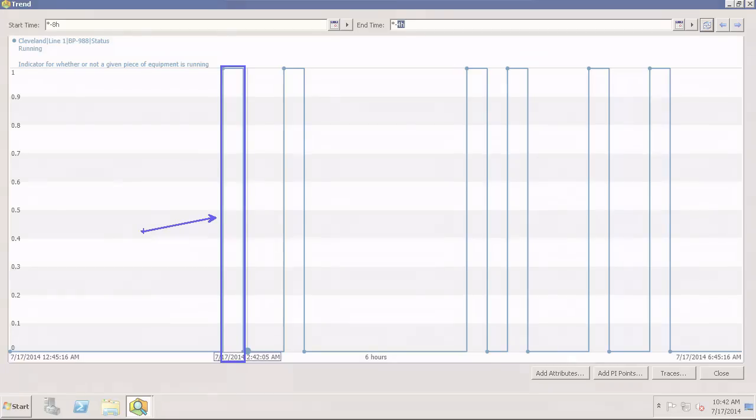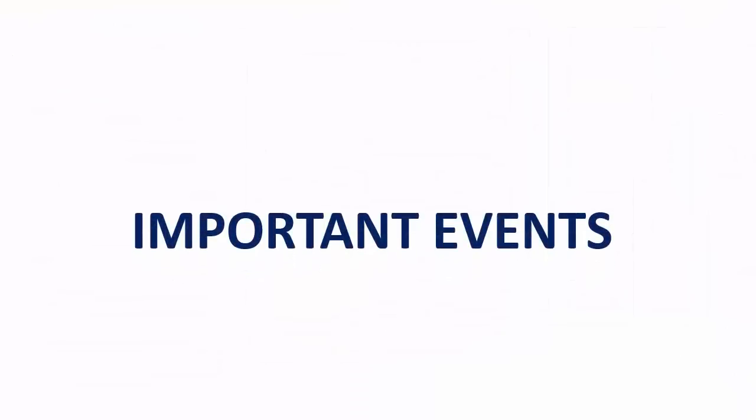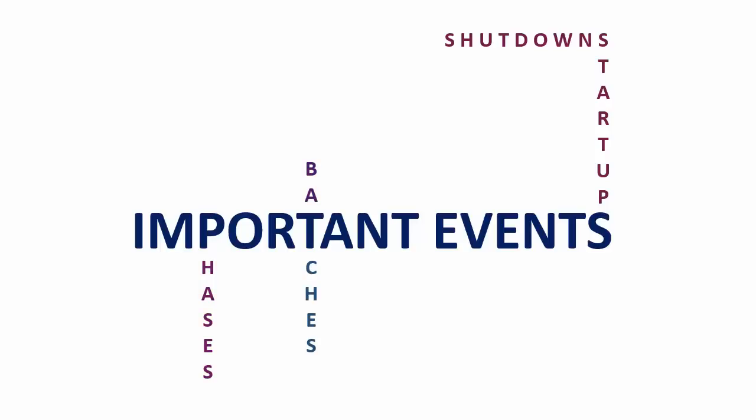What do we mean by important or critical events? Do you monitor the startup or shutdown of your equipment? A phase in a reaction? Batches in your process? Operator shifts? Or anything that goes through specific stages that you track?